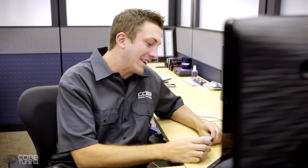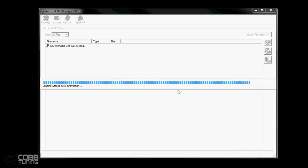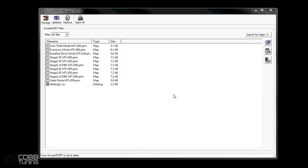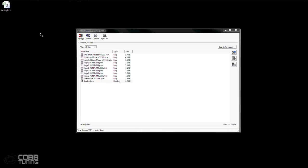The first step is to make sure you have Access Port Manager open on your computer. Then just connect the Access Port — it'll take a minute to load, but that's completely normal. Then make sure the filter is set to All Files and you should see your data log. Drag and drop it to your desktop, and you should be able to open it with any spreadsheet program. For this video, we have an example log that has a mix of good and bad data.